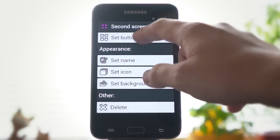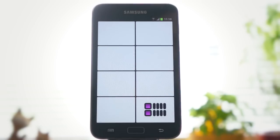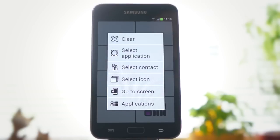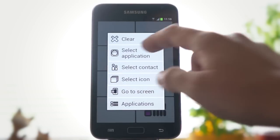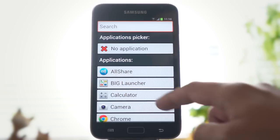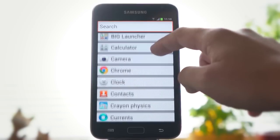Now you can configure the shortcuts on the new screen. You can choose any application or contact.